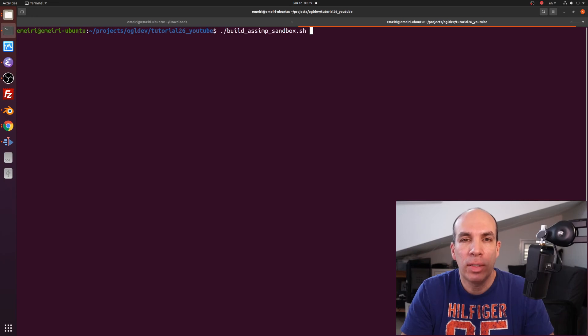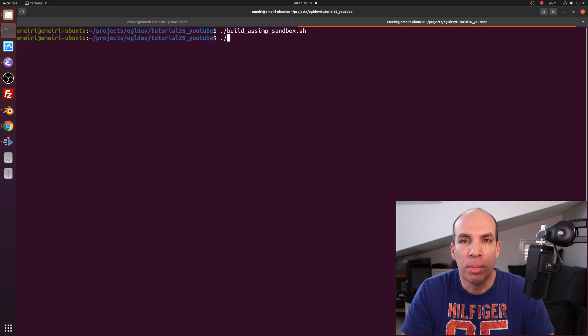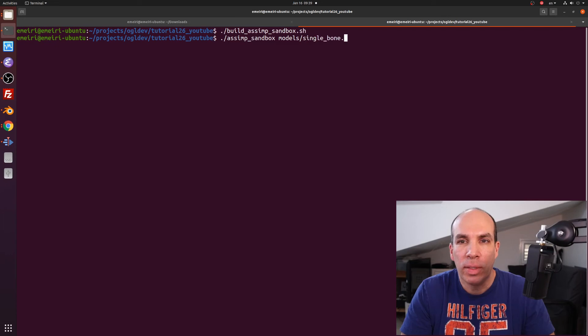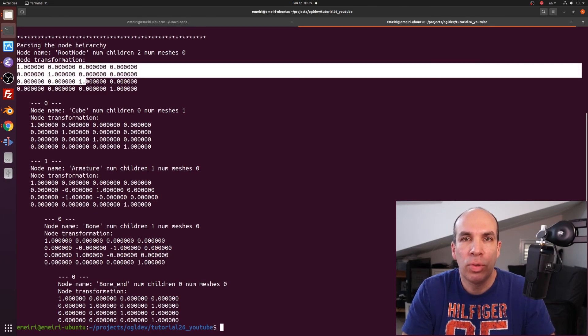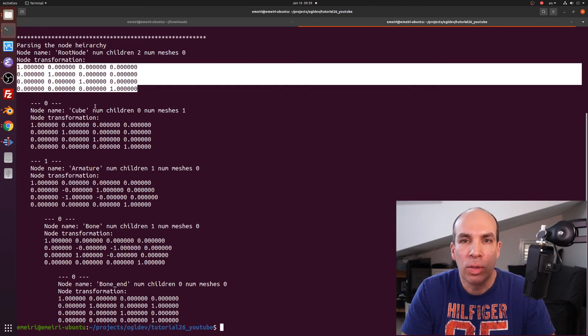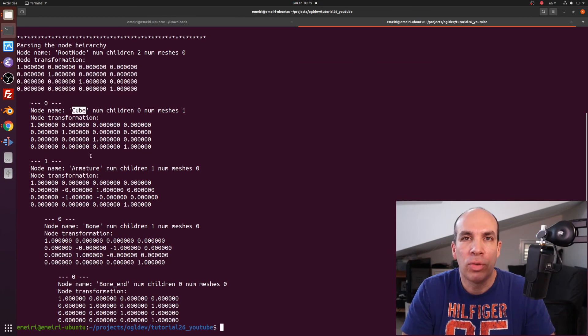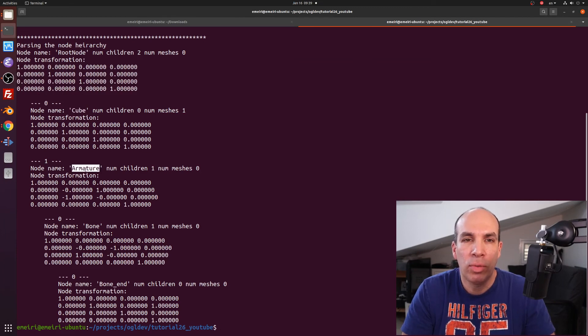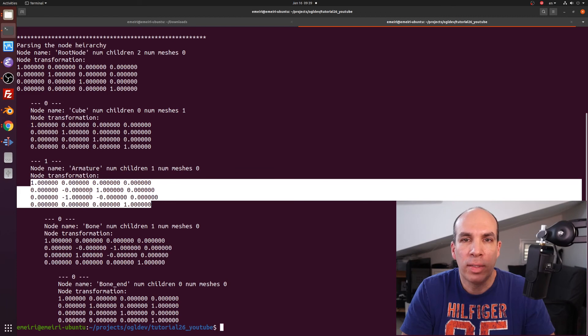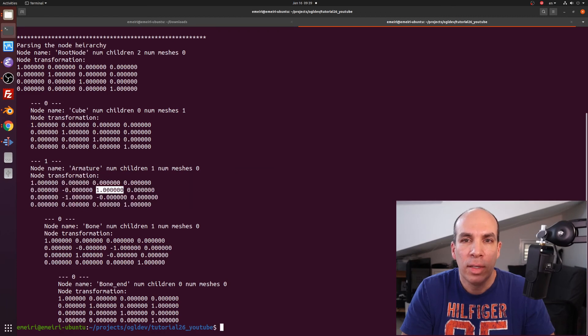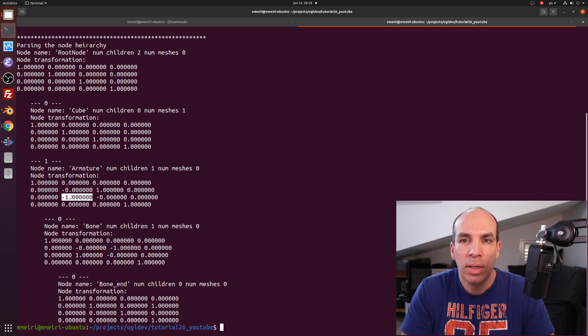Okay so now let's test it on the first example, singlebone.fbx. We can see that the root node is the identity matrix. It has two children, the cube and the armature. The M transformation matrix of the armature switches the Y and Z axis and also flips the sign of the Y coordinate.